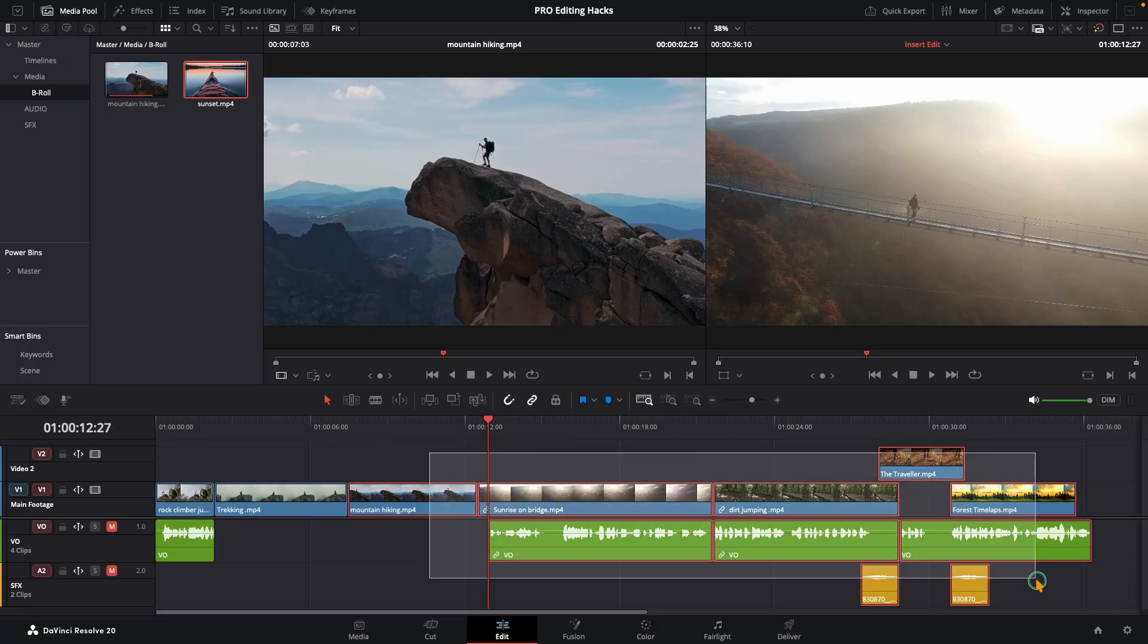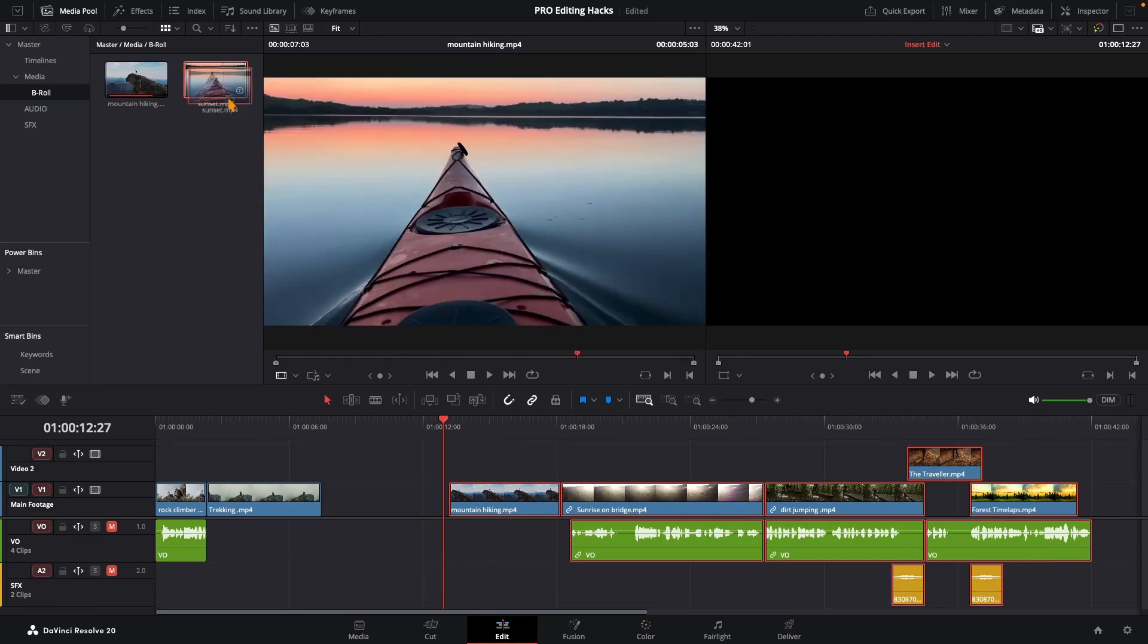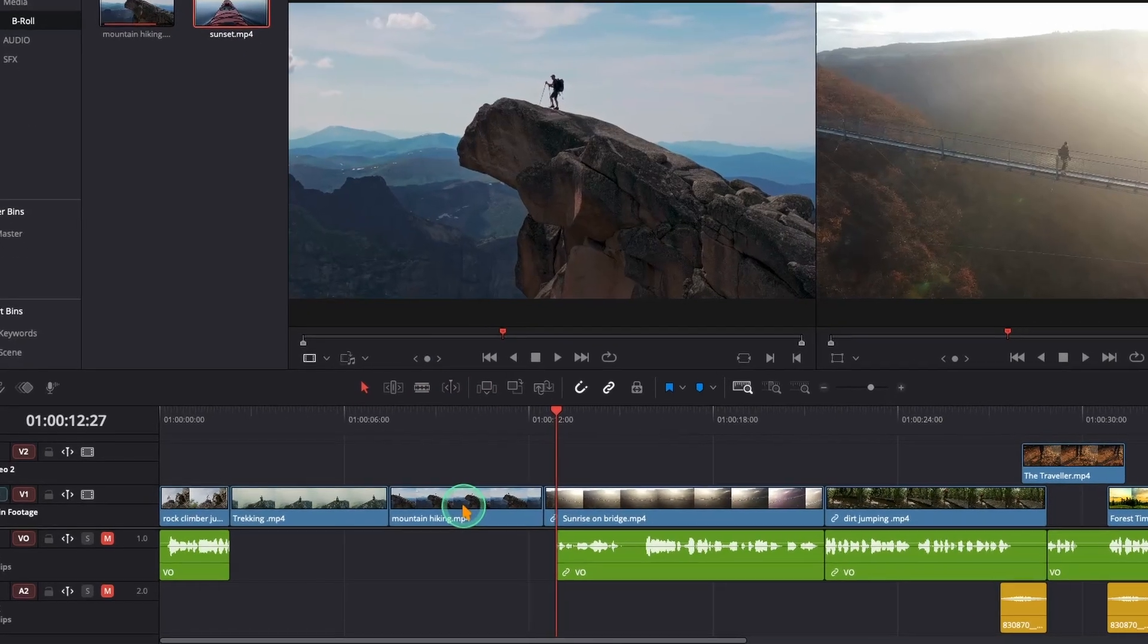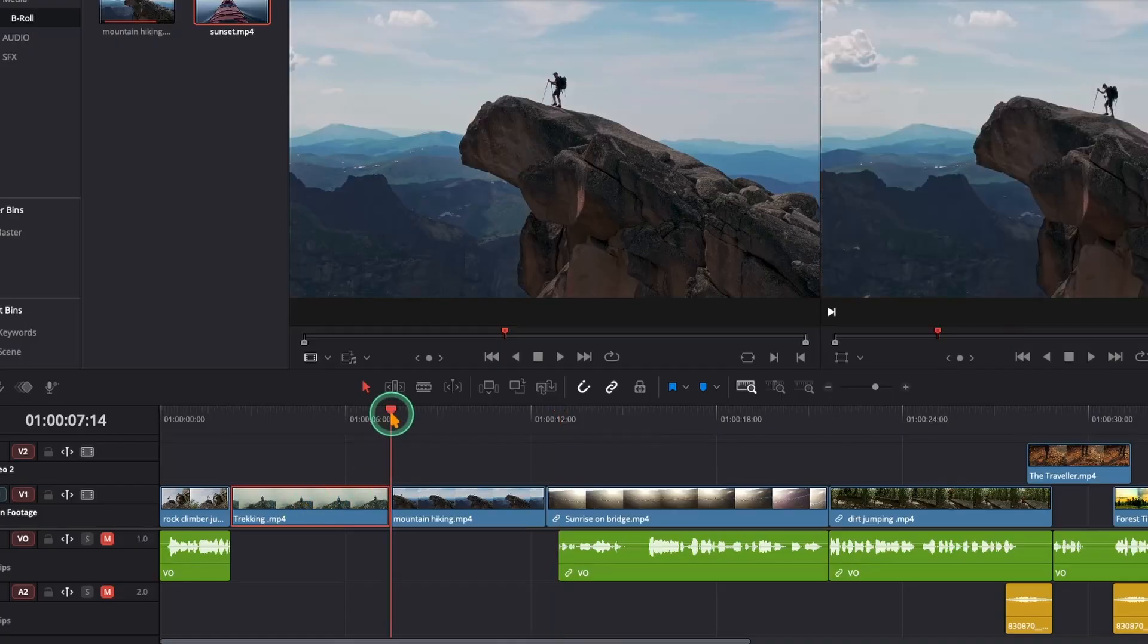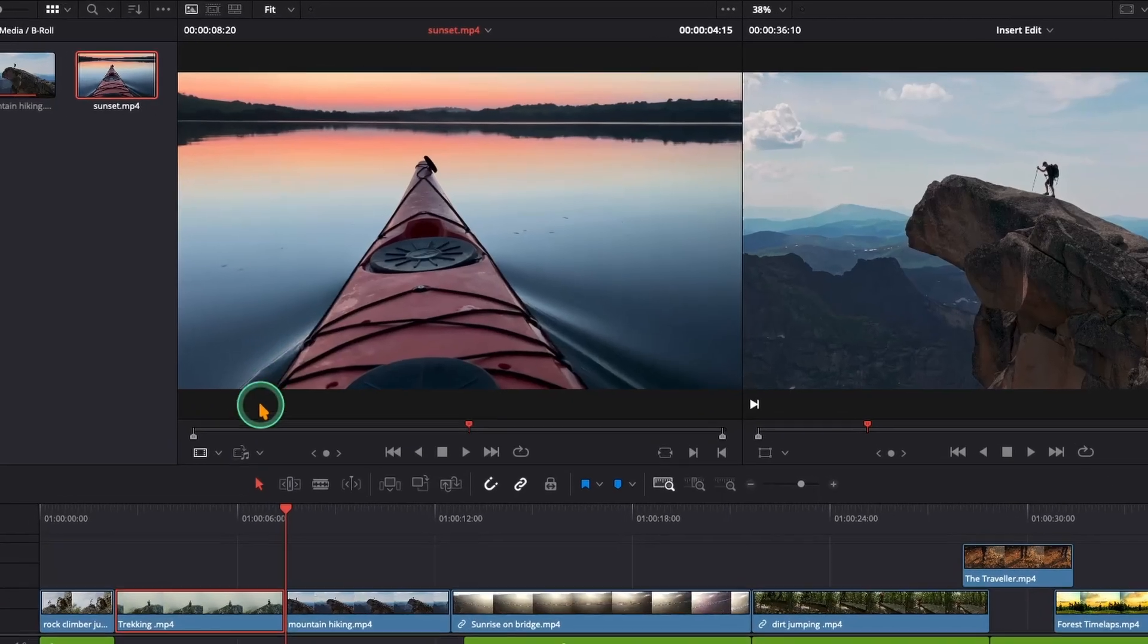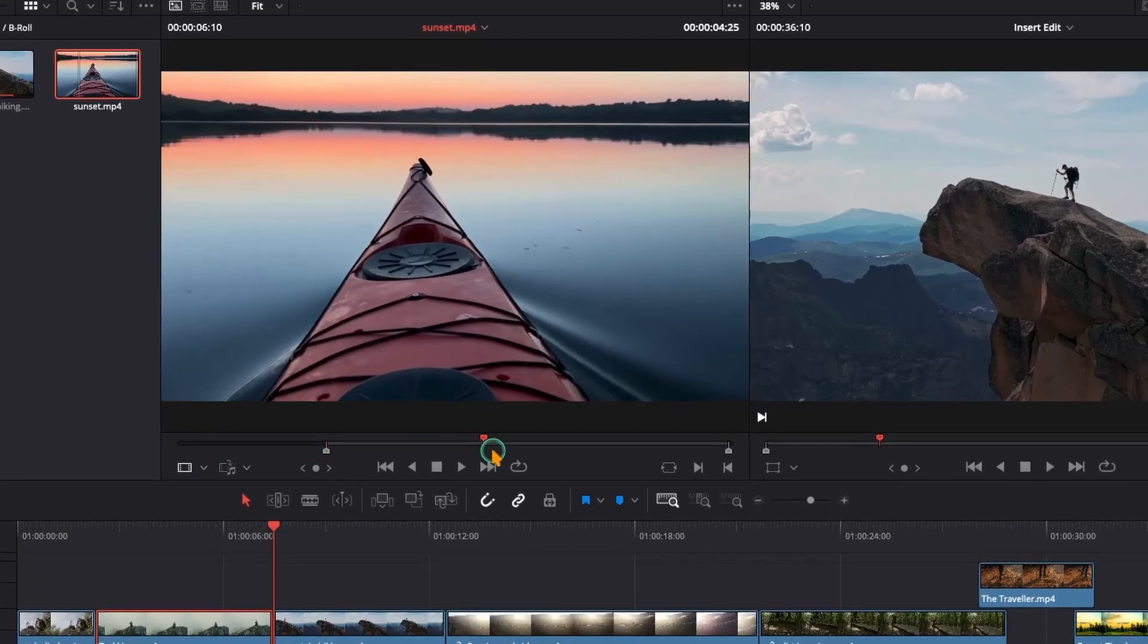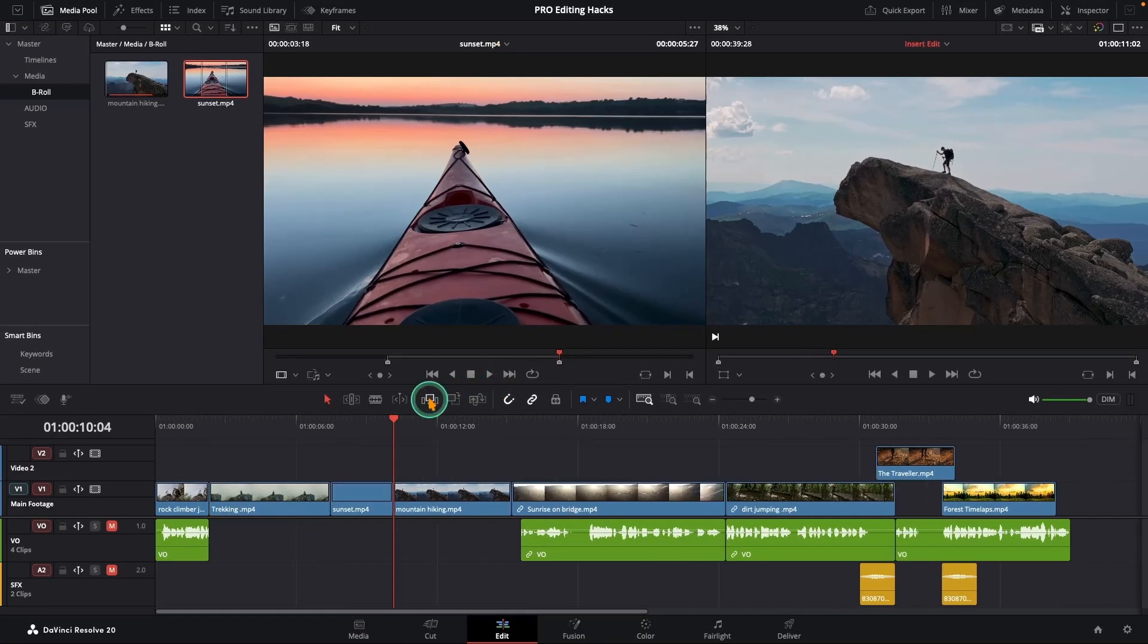Did you ever ruin an almost finished timeline just by inserting a clip in the middle? Here's how to avoid that disaster. Let's say you want to add a clip right after your second shot. Move the playhead to that point in your timeline. Now load your clip into the source viewer. Press I to set your in point where you want the clip to start and O to set the out point. Finally, click insert clip.